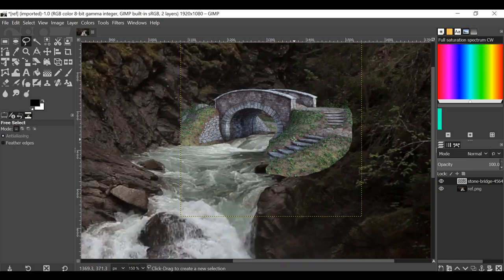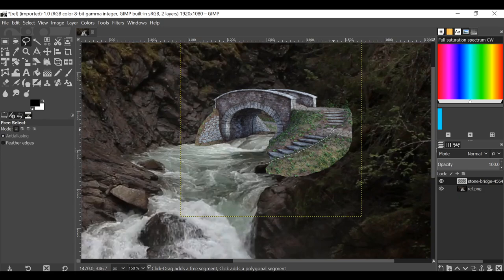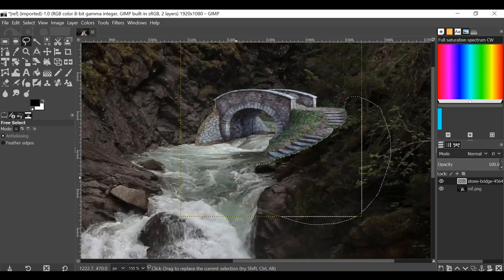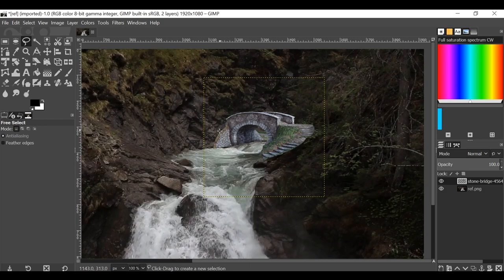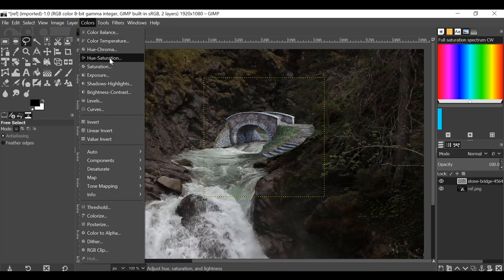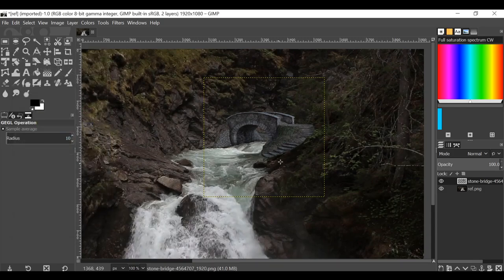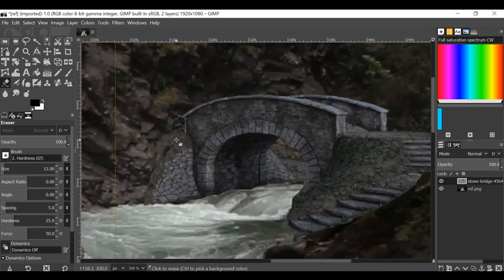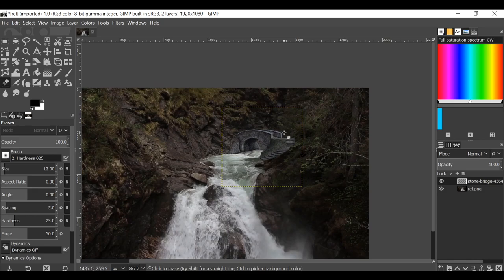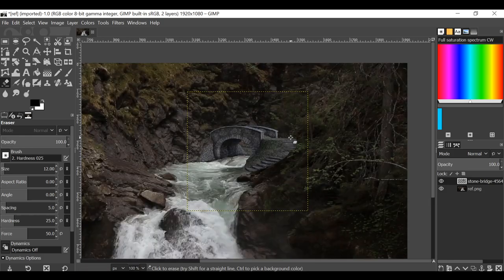Now we need to change the colors and blend it in a bit more. Go to Colors — there are lots of different tools you can use. I'm going to go to Hue-Saturation and change the Lightness to try and blend this in, and also reduce the Saturation. Then use a soft edge brush and delete some of these edges. We can also pick out some highlights — I don't want to do too much since this is a background asset.